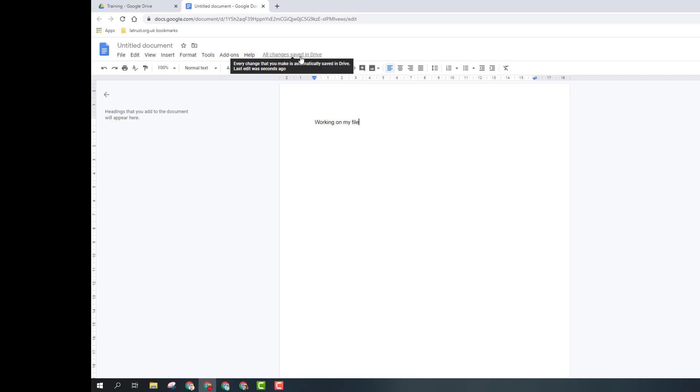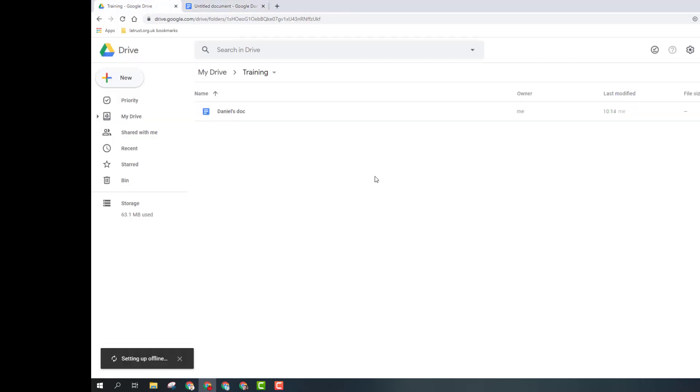What you'd see at the top here, if you didn't have internet access, is instead of saying all changes saved in Drive, it would say changes saved offline. What will happen then, once you are back online, it will synchronize any documents you've been working on and add the new files as well.